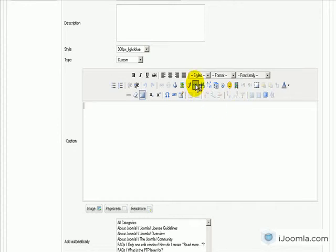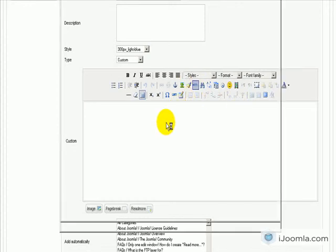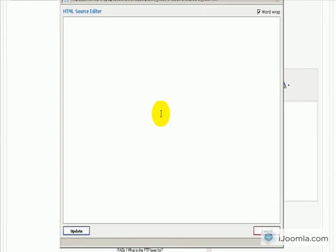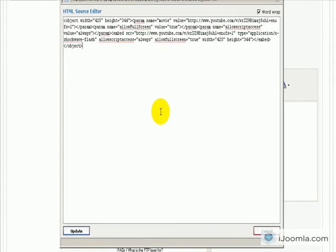Here I'm going to click on the HTML button. And now I can enter anything I want here. And I'm going to click Update.